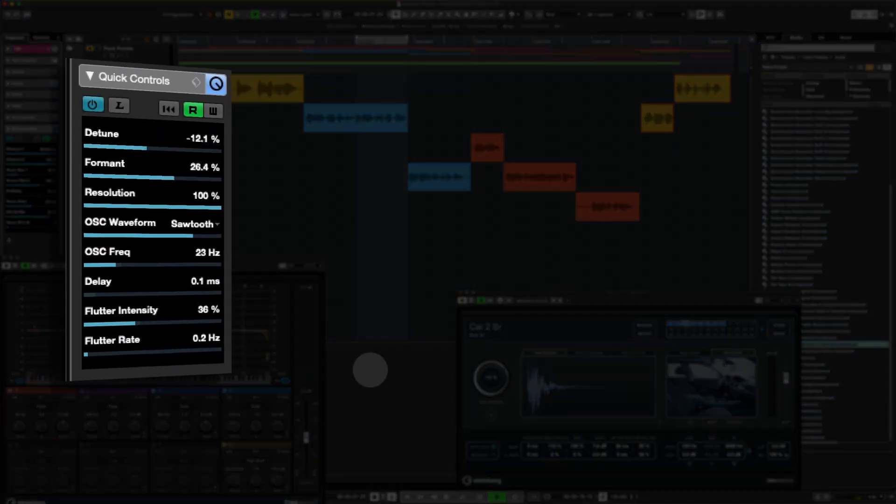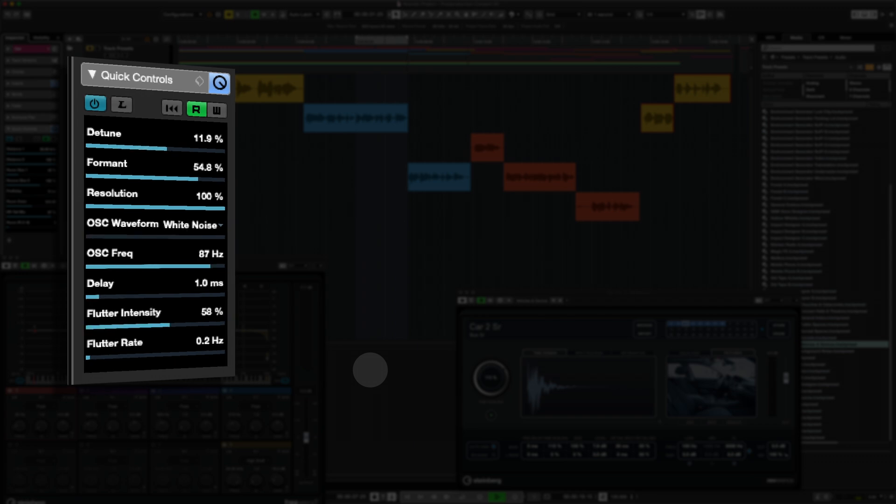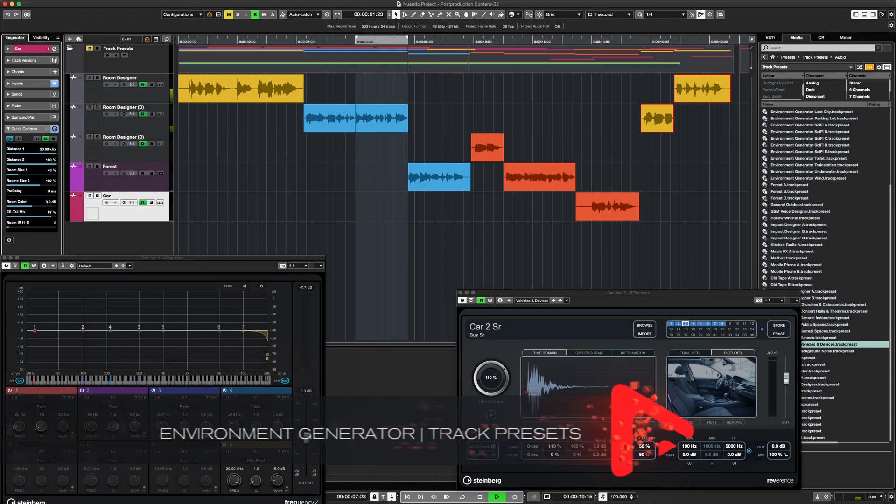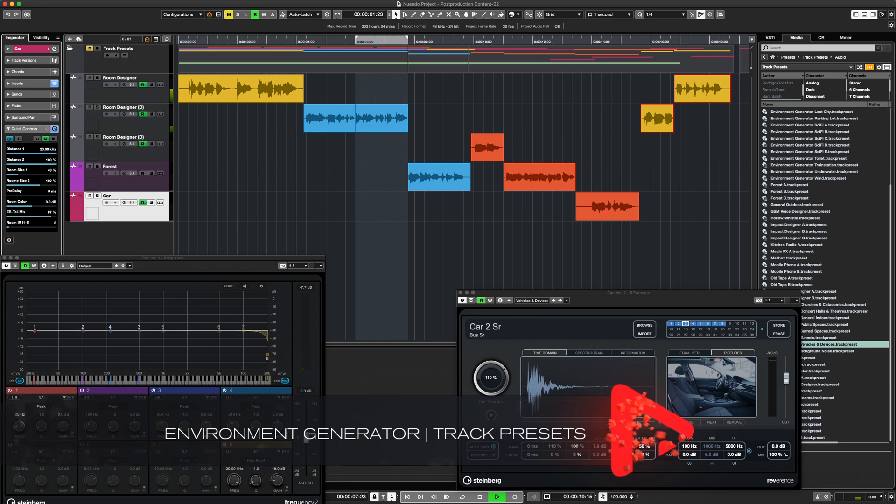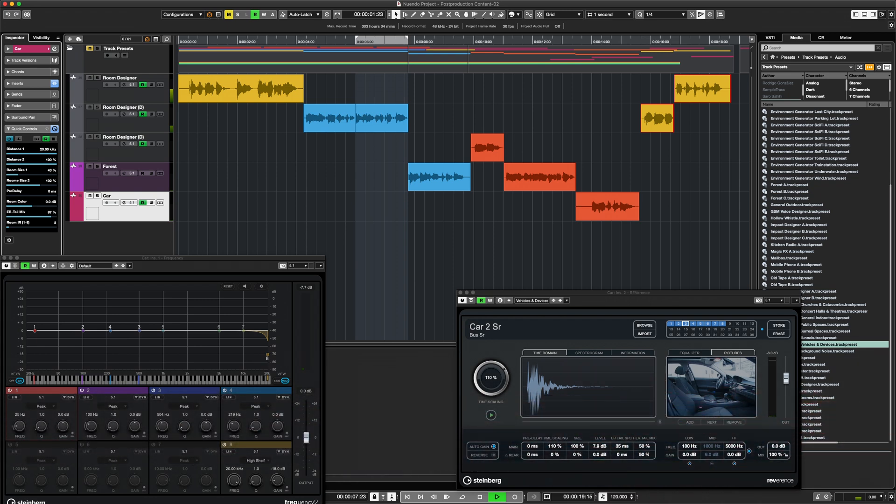All track presets have pre-mapped quick controls, so you can instantly start tweaking the presets to your needs. Environment generators let you build a vast amount of authentic sonic surroundings in no time.